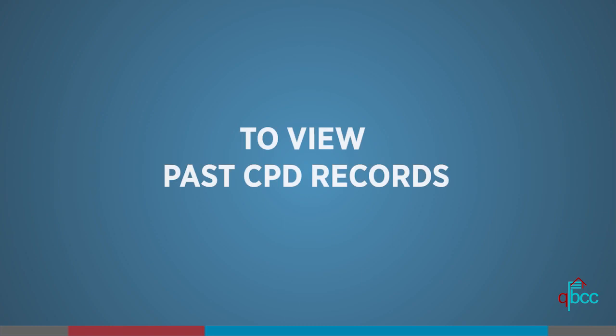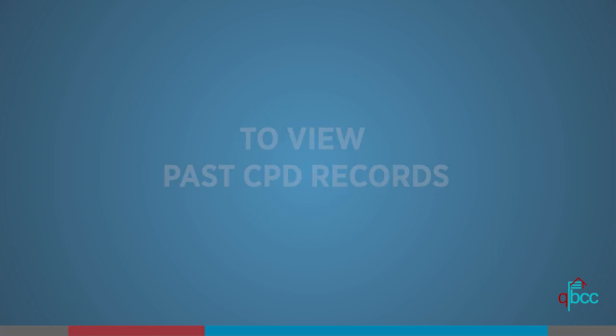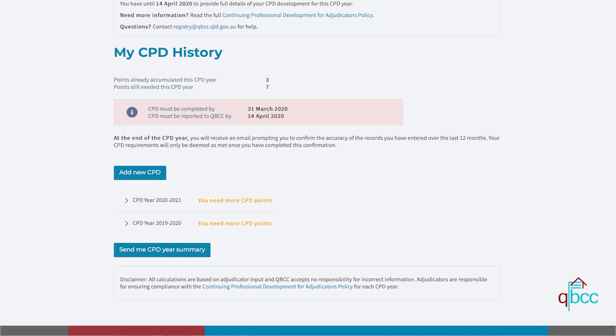To view past CPD records, go to the first dialogue window which has the heading My CPD History. It will show a maximum of three years of past CPD records which are viewable in an accordion style. To view these records, expand the relevant year by clicking on the caret symbol. The records for that year will then expand.